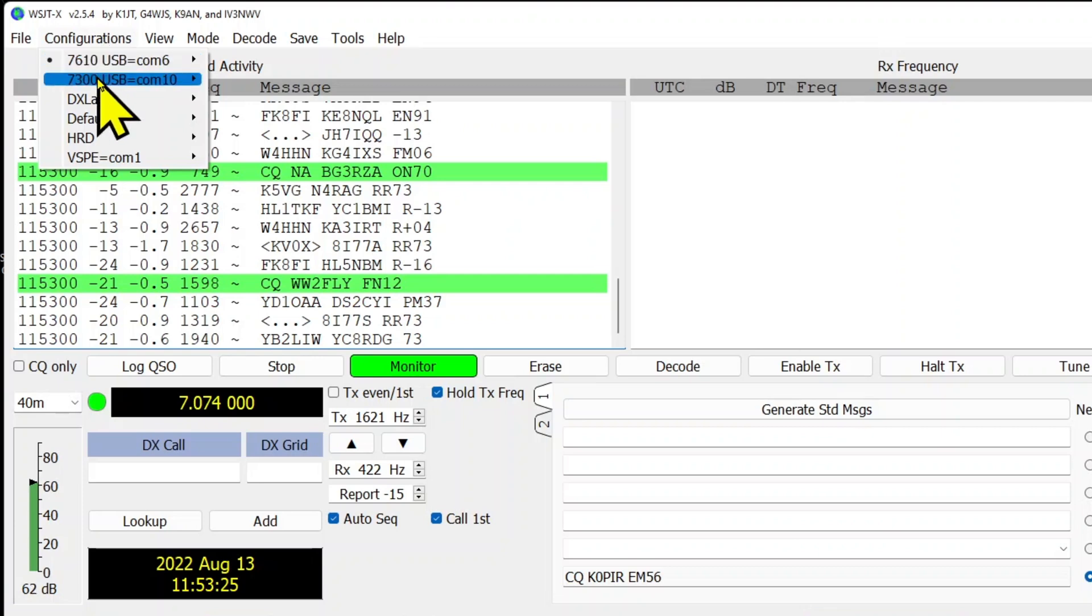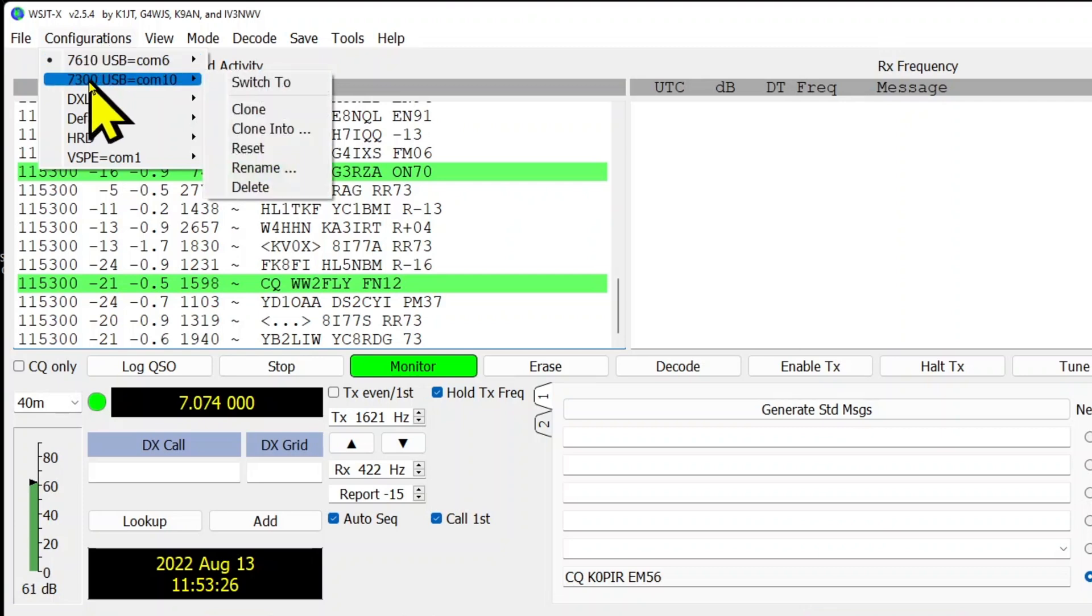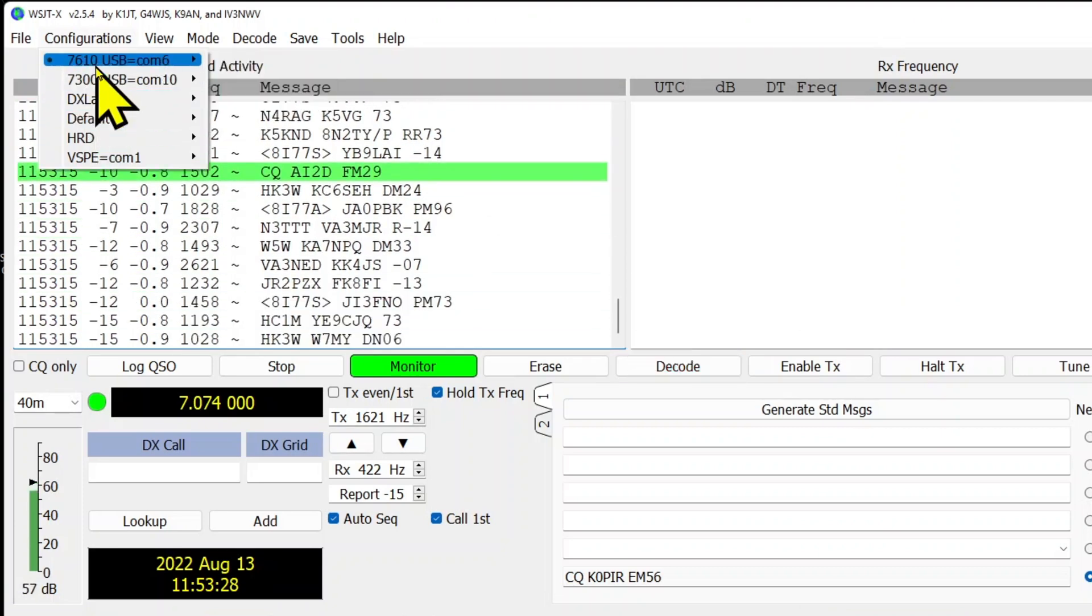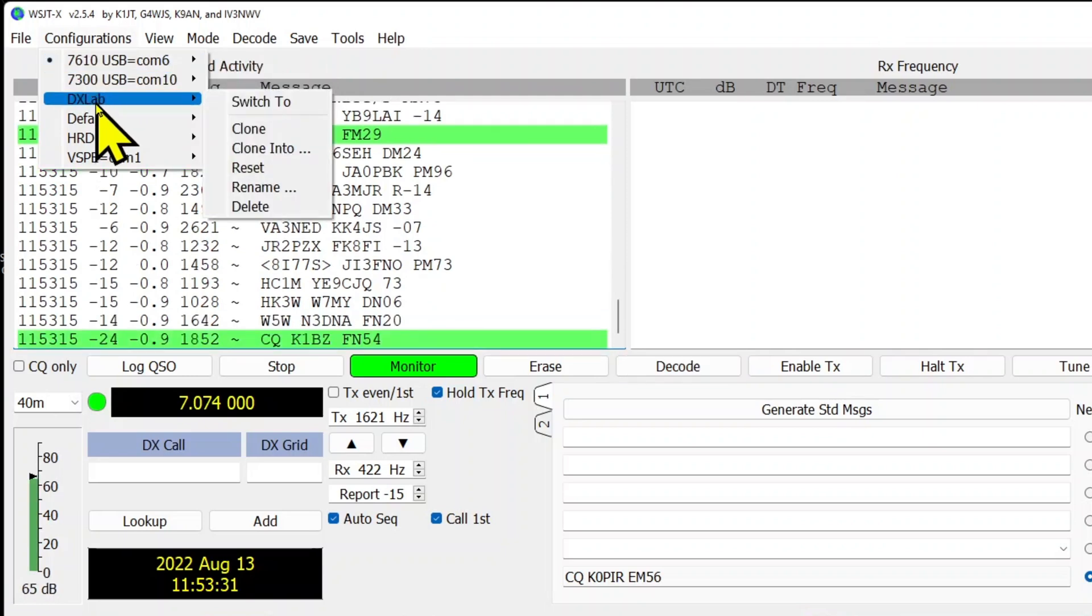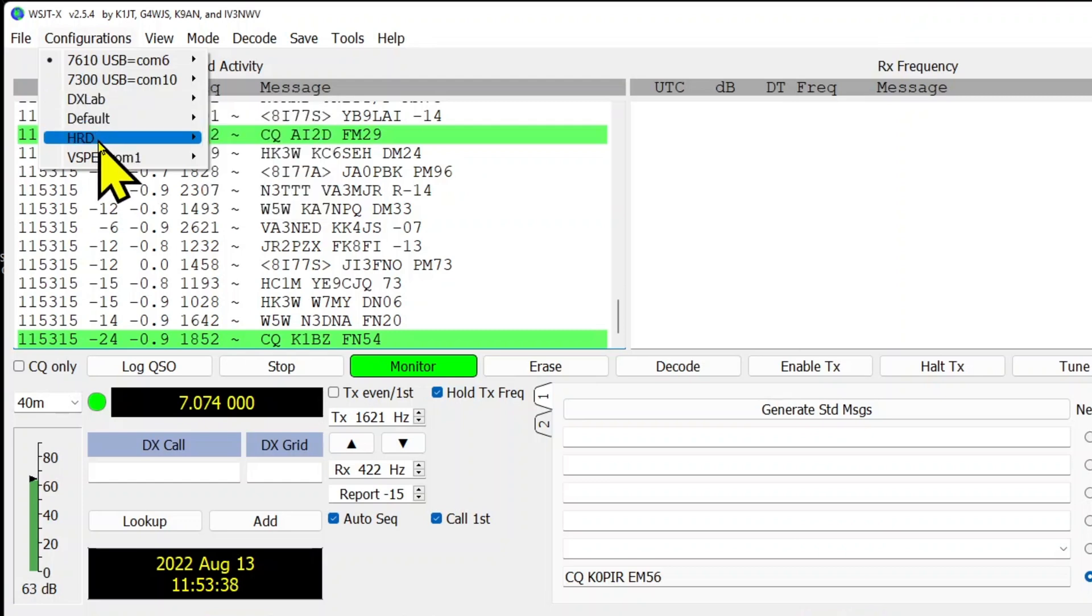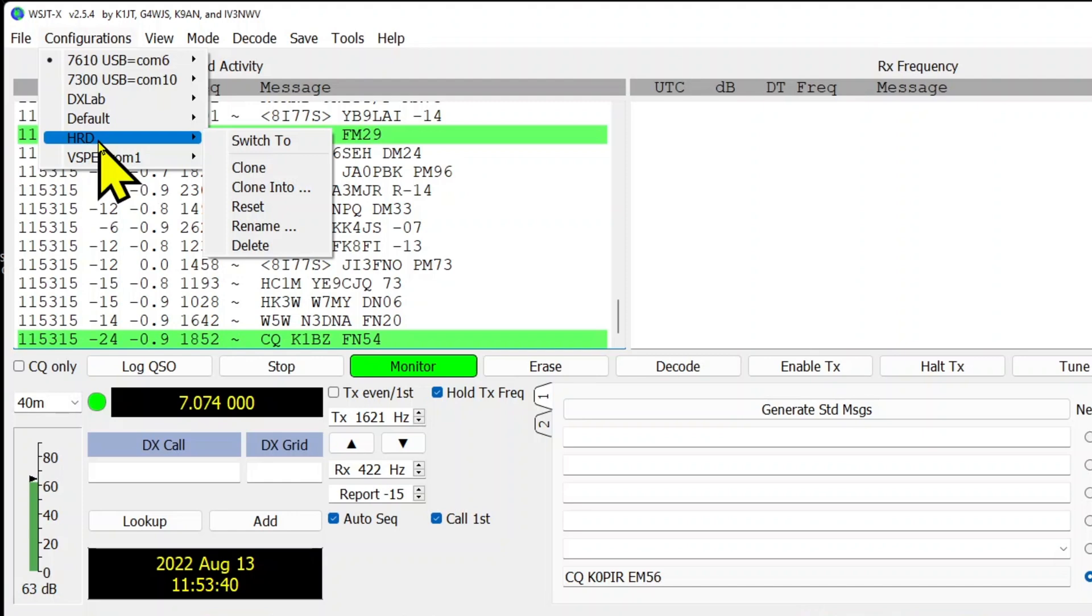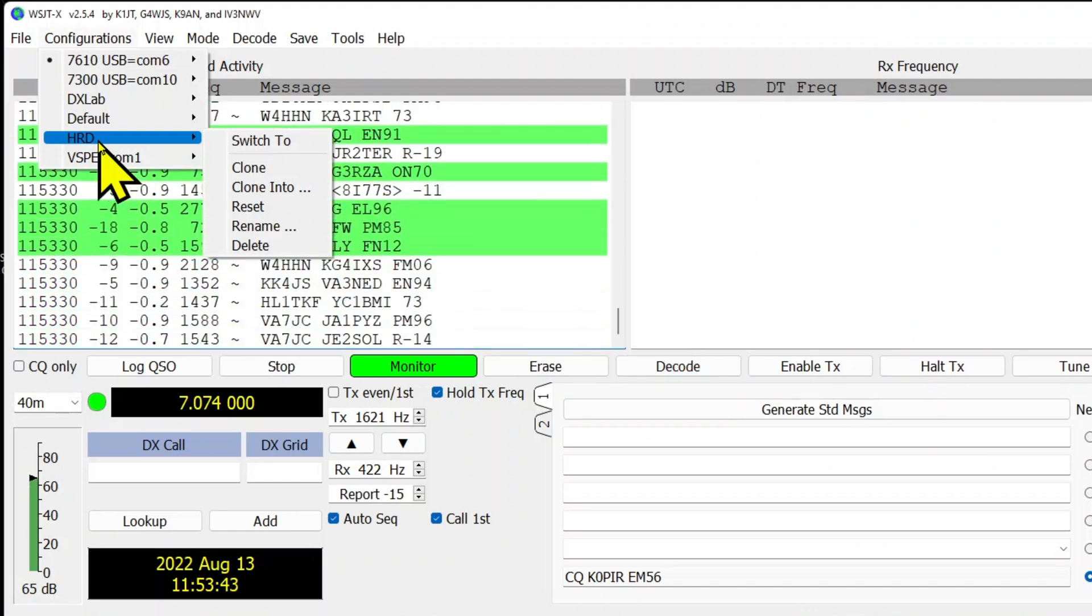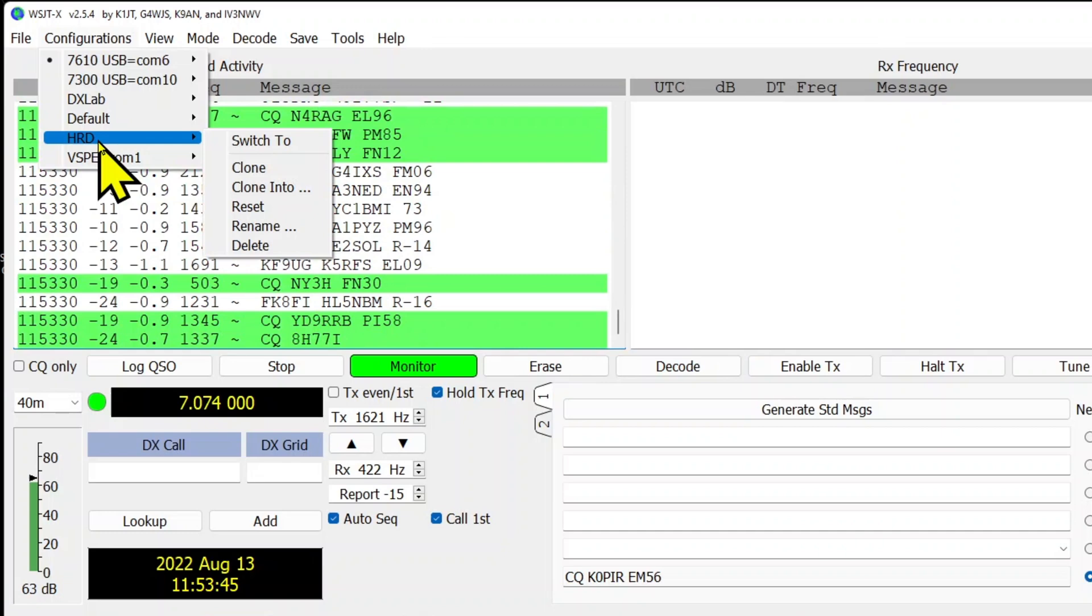That comes under configurations. I've got a few different ones in here. I've got one set up for my logbooks that use DX Lab Suite Commander as the rig in WSJTX. And then of course, if you're using Ham Radio Deluxe, you can set the configuration up for this and use Ham Radio Deluxe for the rig in WSJTX.